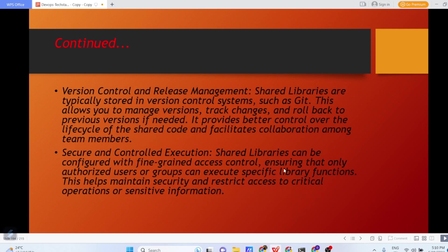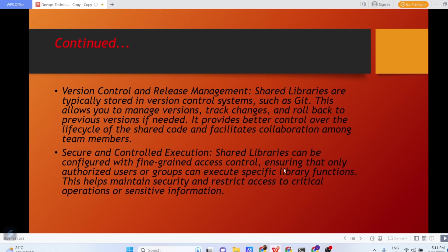Version Control and Release Management. Shared Libraries are typically stored in version control systems such as Git. This allows you to manage versions, track changes and rollback to previous versions if needed. It provides better control over the lifecycle of shared code and facilitates collaboration among team members. Secure and Controlled Execution. Shared Libraries can be configured with fine-grained access control, ensuring that only authorized users or groups can execute specific library functions. This helps maintain security and restrict access to critical operations or sensitive information.